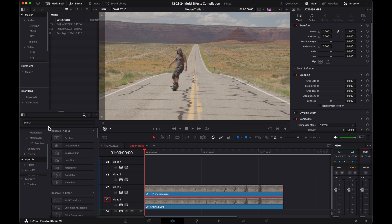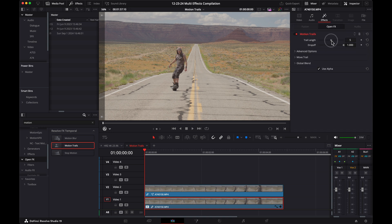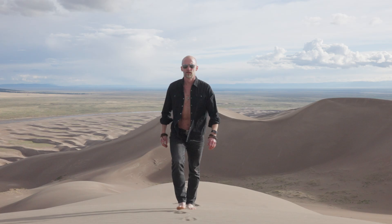Back on the edit page, search for motion trails in open effects and add it to the bottom clip. Turn trail length and drop off all the way up.